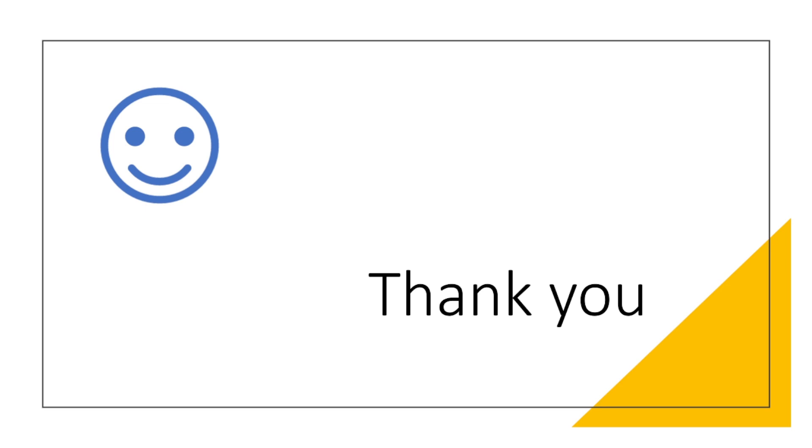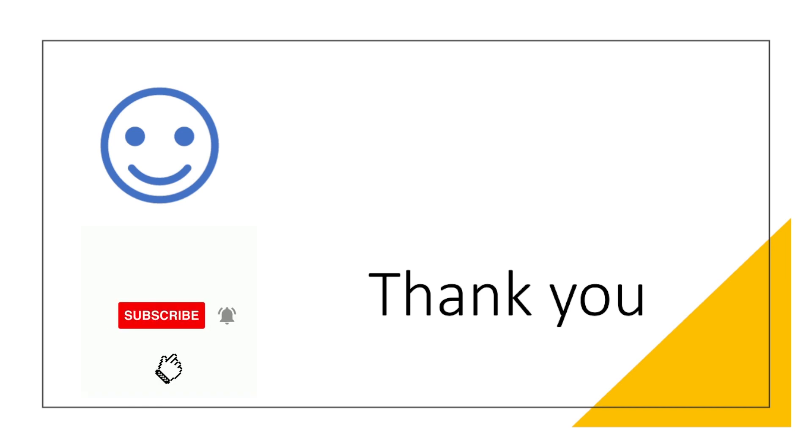Thank you very much for watching. If you enjoyed this video, go ahead and give it a thumbs up. If you haven't subscribed to my YouTube channel, please do me a favor and hit that subscribe button. Bye!